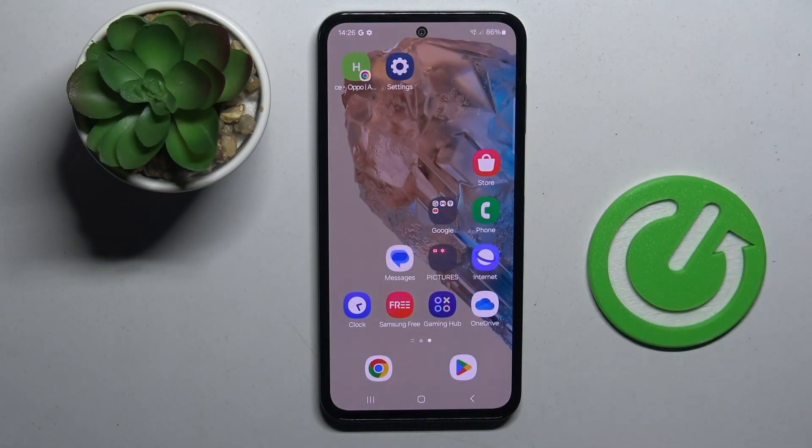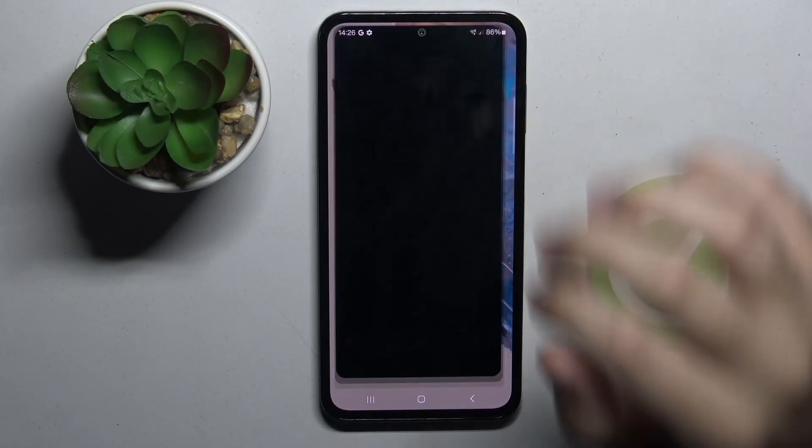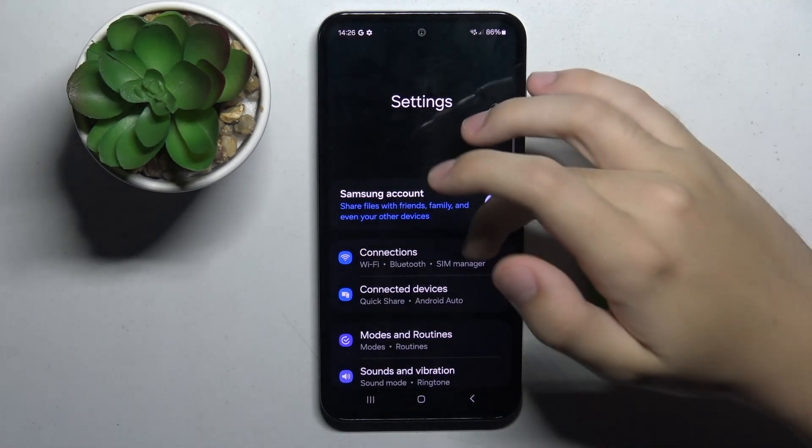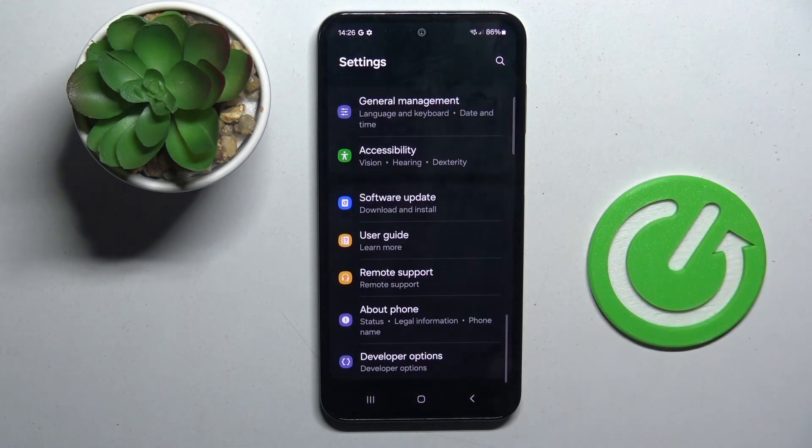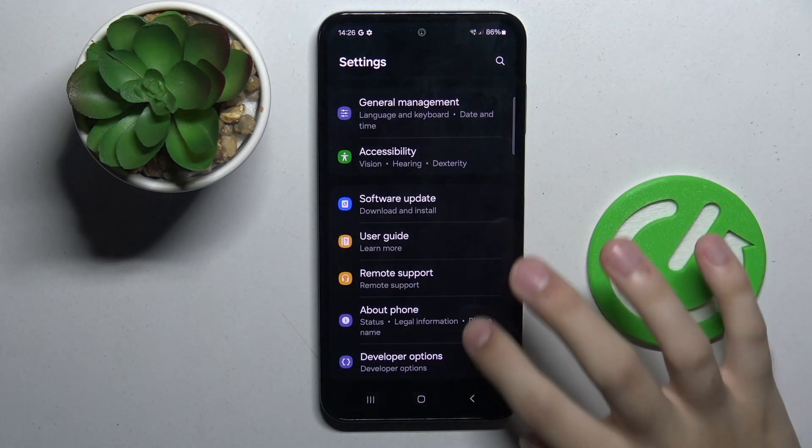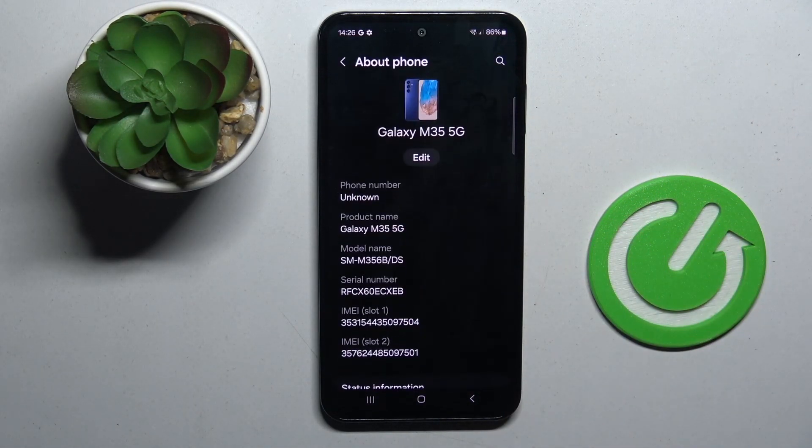Alright, so firstly to do this we have to open our settings and now we have to scroll down and click on about phone option.